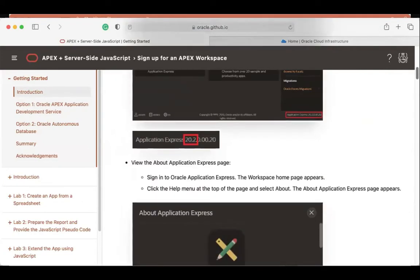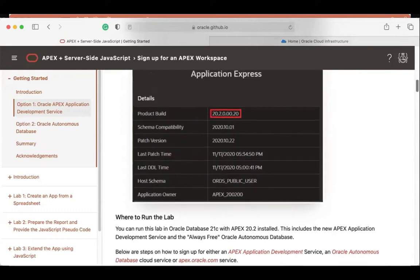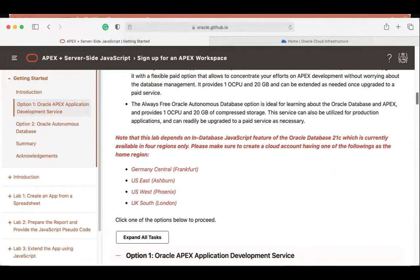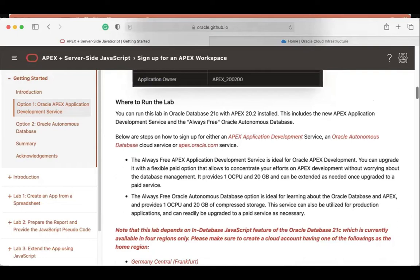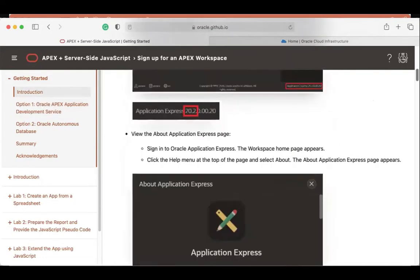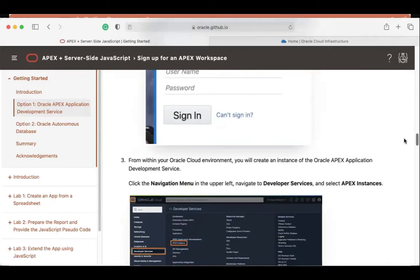For those who have already started, please proceed with the steps — there's no need to wait for me at a particular step. The instructions are straightforward. If you're stuck anywhere, please let my colleagues know. For those who just joined: sign up for a free trial account first, and choose only one of these three home regions — Germany Frankfurt, US West Phoenix, or UK South London — because this workshop uses 21c techniques.